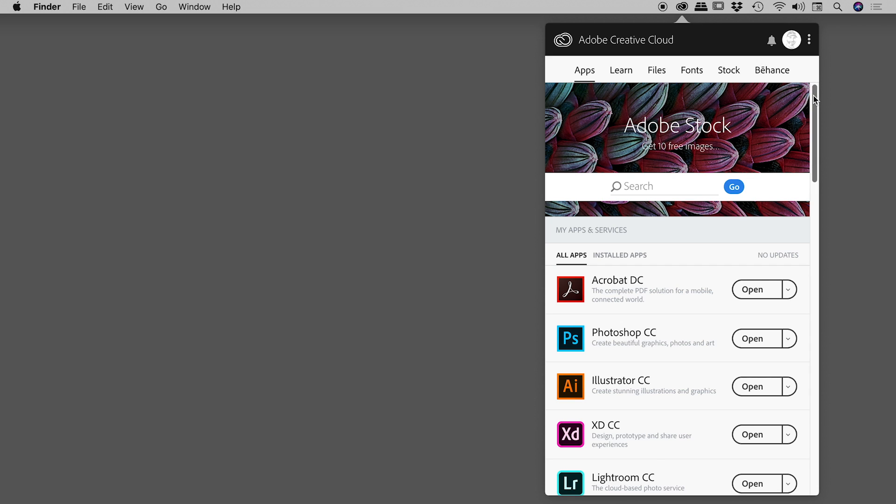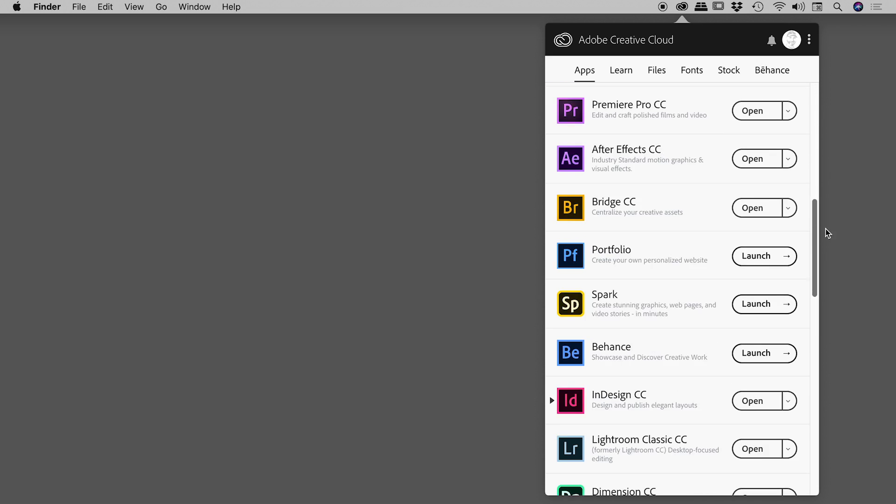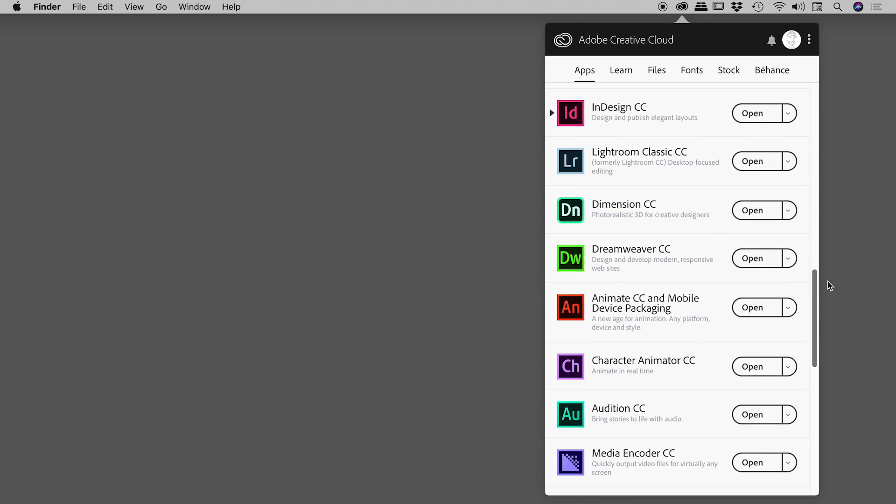Find and click on the Creative Cloud app. On a Mac it's in the upper right corner. Scroll down until you find InDesign.